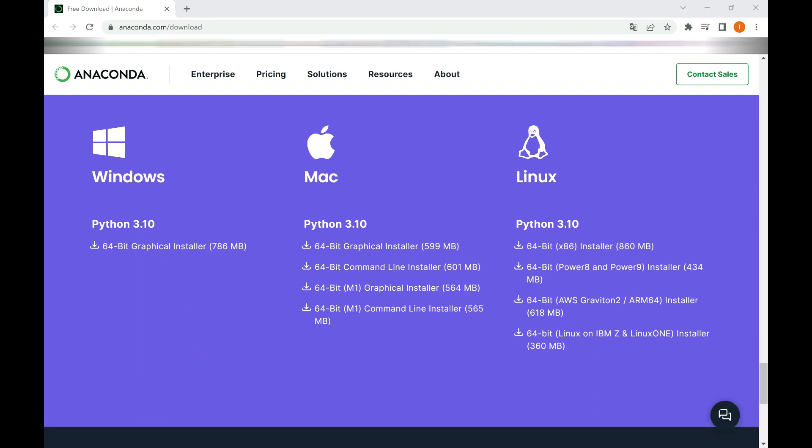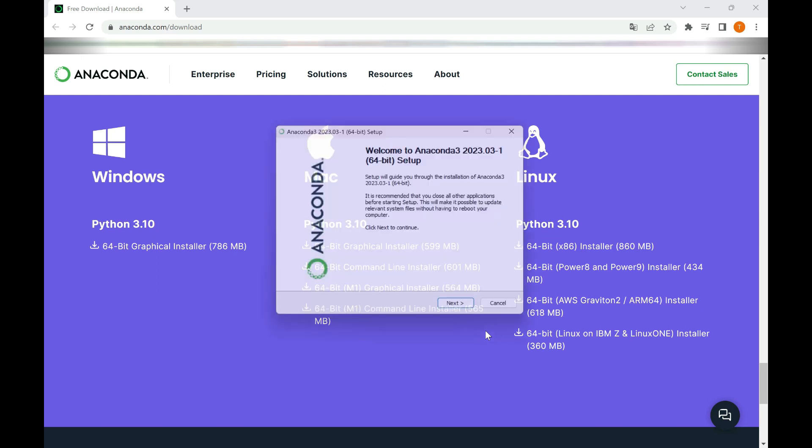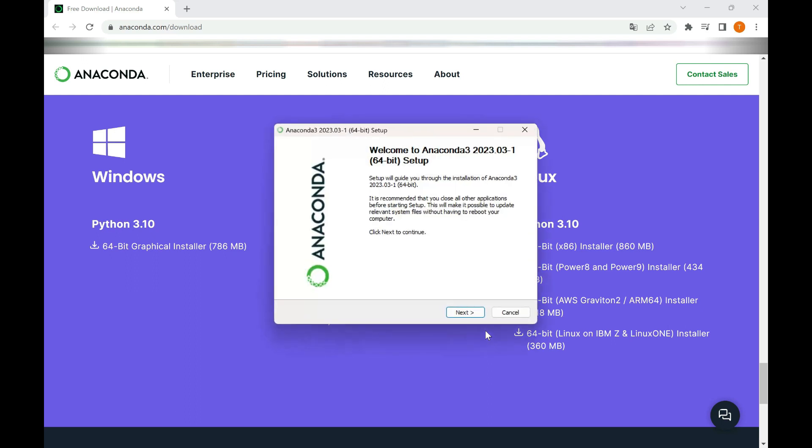After the download is complete, locate the Anaconda installer file. The file name will vary depending on your operating system. Double-click the Anaconda installer file to start the installation process. If you encounter any security prompts or warnings, click Yes or Allow to proceed.